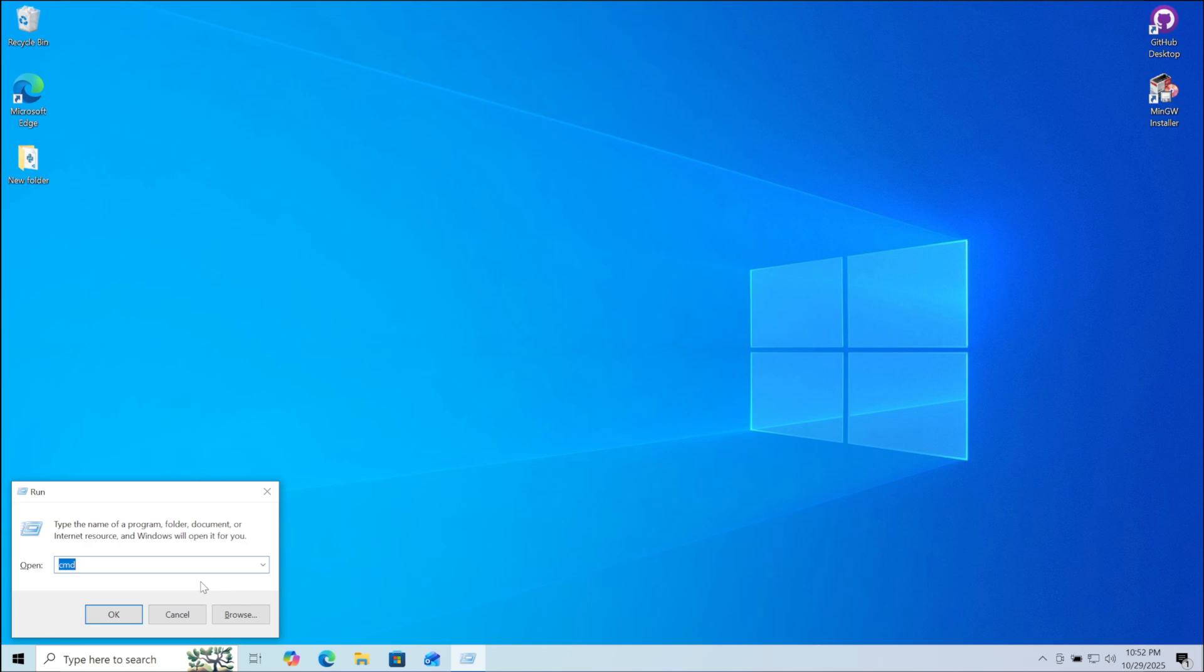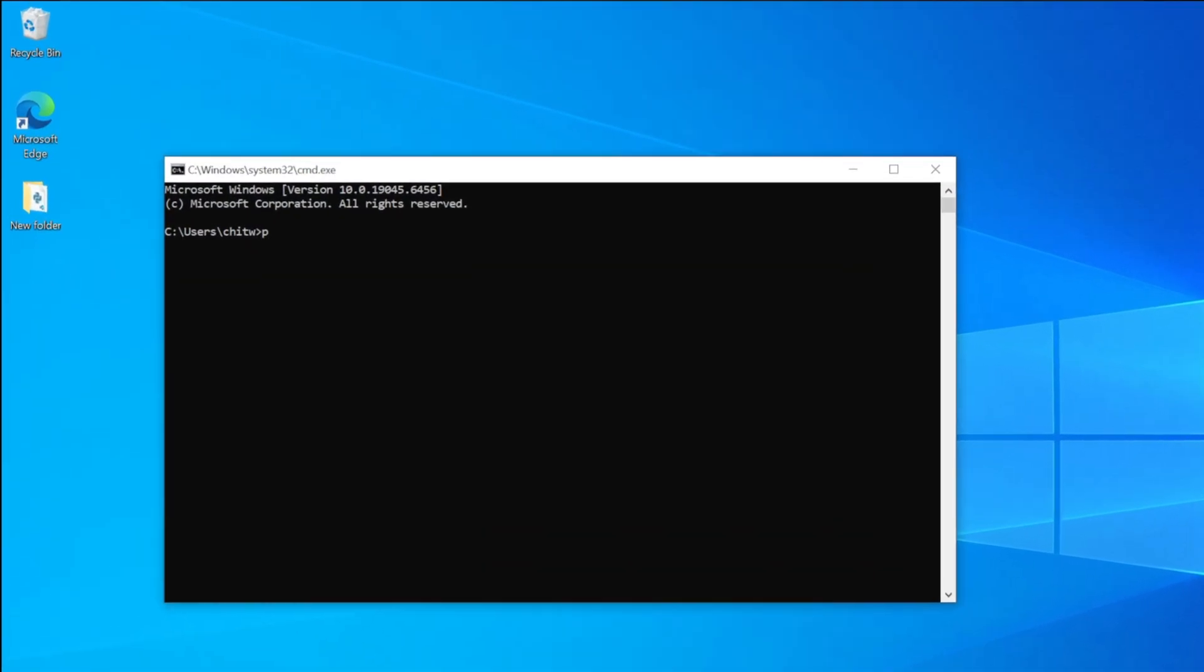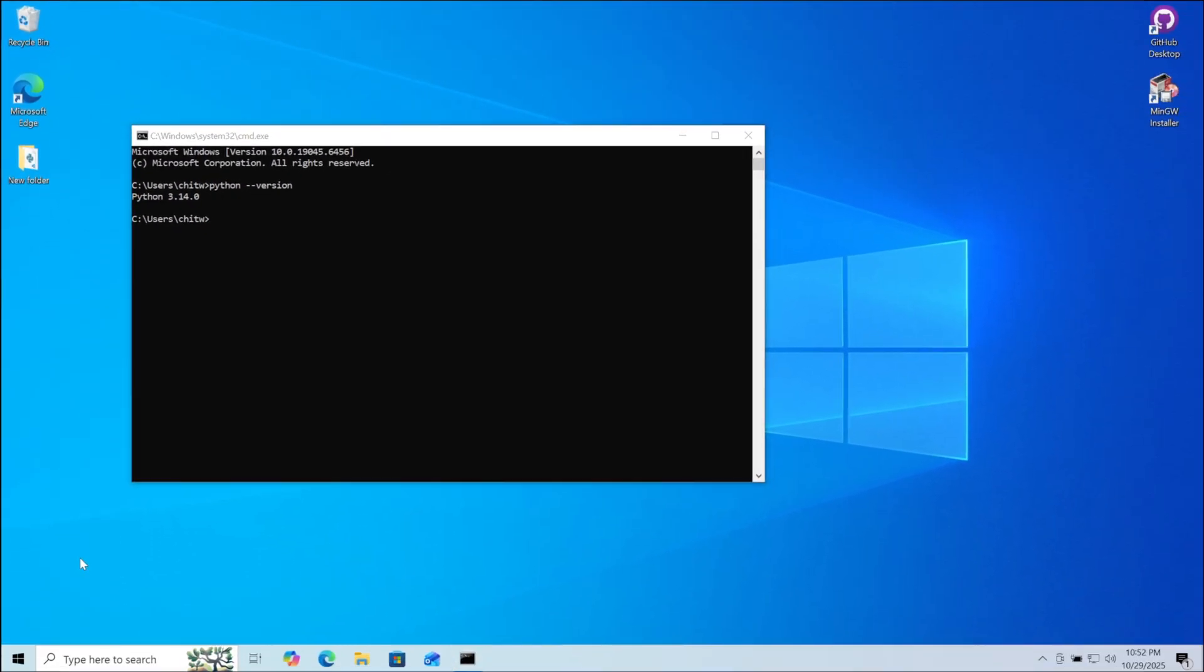Now open command prompt. Here type python space dash dash version. Then click on enter. Here you can see the Python version. So adding the path to environment variable was successful. Now you can successfully run Python files in your system.